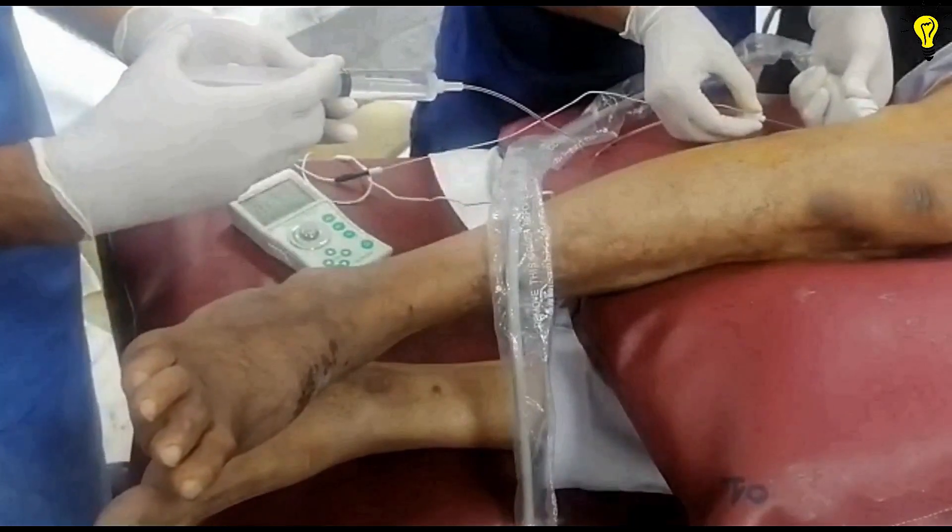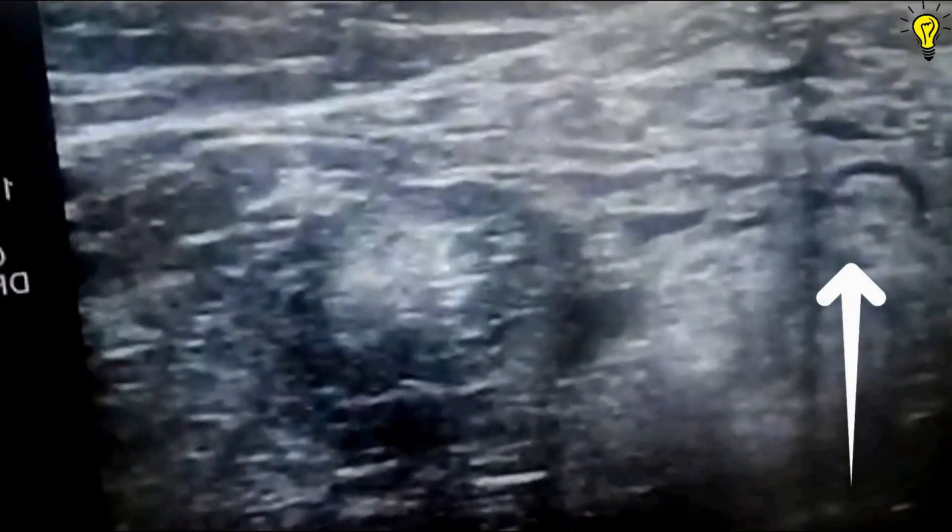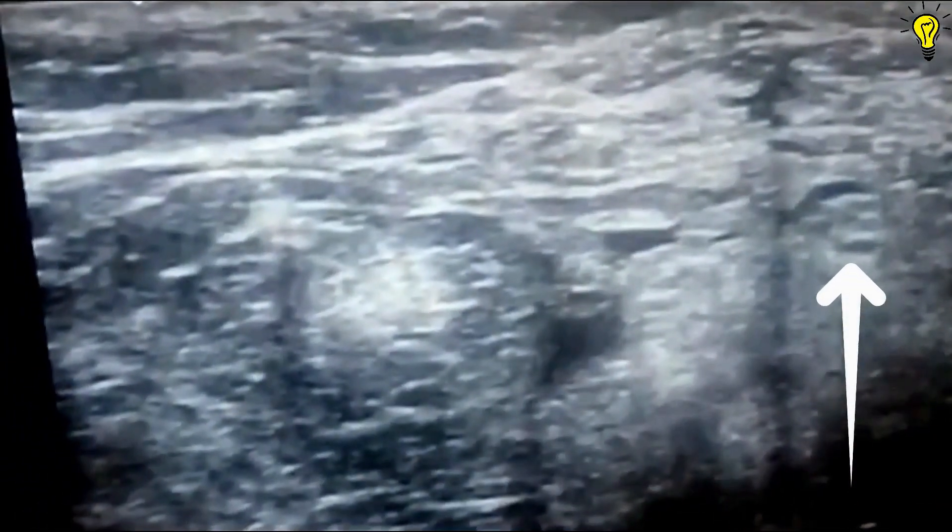Entering the needle, I target the laterally placed common peroneal nerve first. As I get closer to the nerve with 0.5 mA current, the twitch appears — this is eversion of the foot, which is the function of the superficial peroneal nerve, a branch of the common peroneal nerve. I then slowly withdraw the needle millimeter by millimeter until the twitch disappears. After aspirating, I give 10 cc of 0.5% bupivacaine. You can see the dark hypoechoic local anesthetic spread around the nerve — the nerve bundle getting pushed away and compressed.